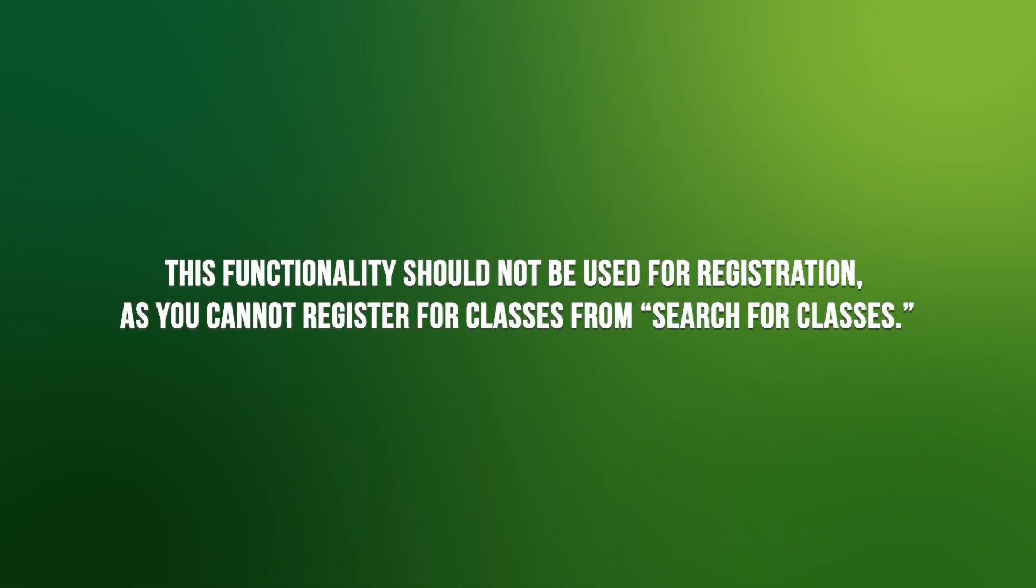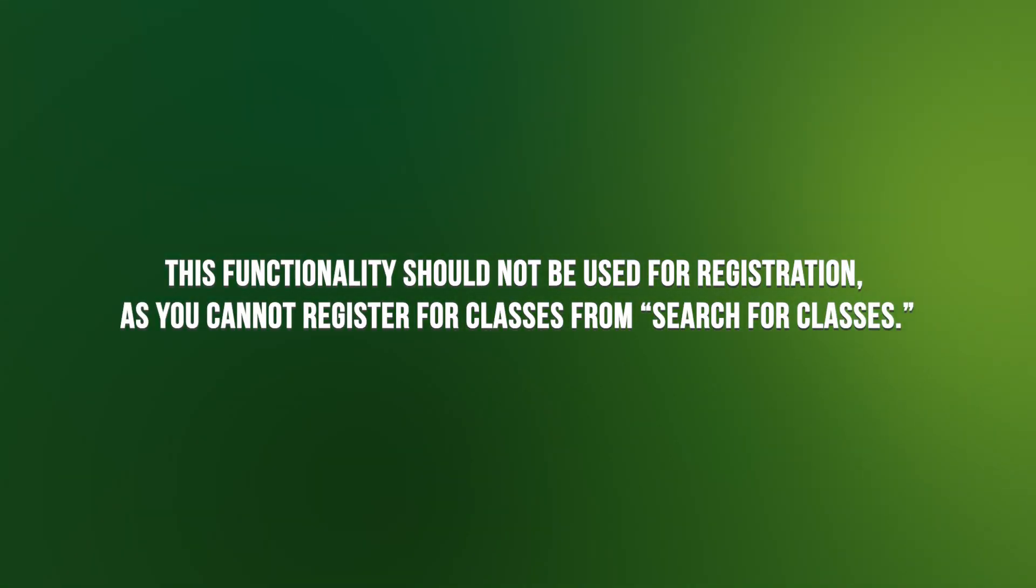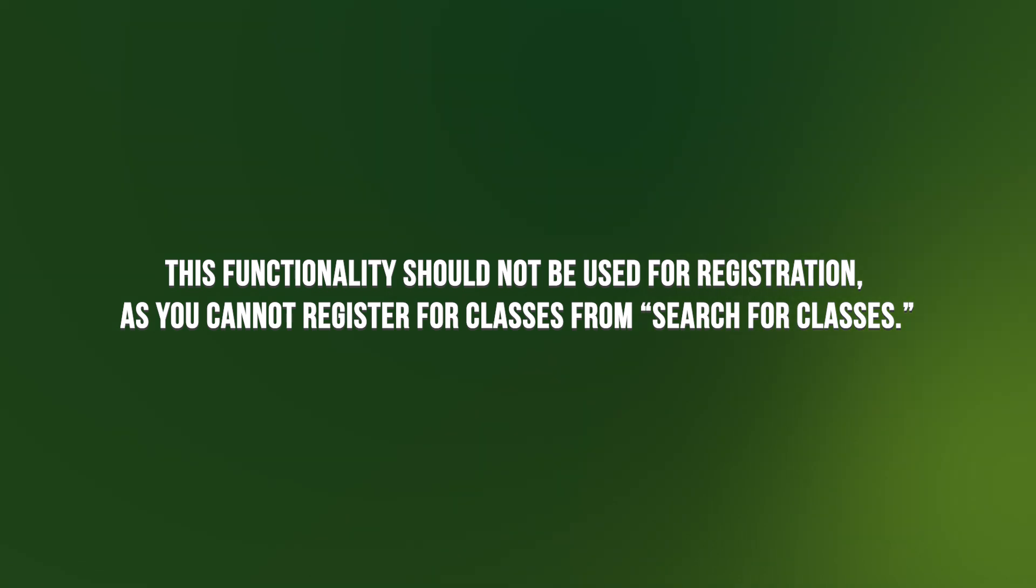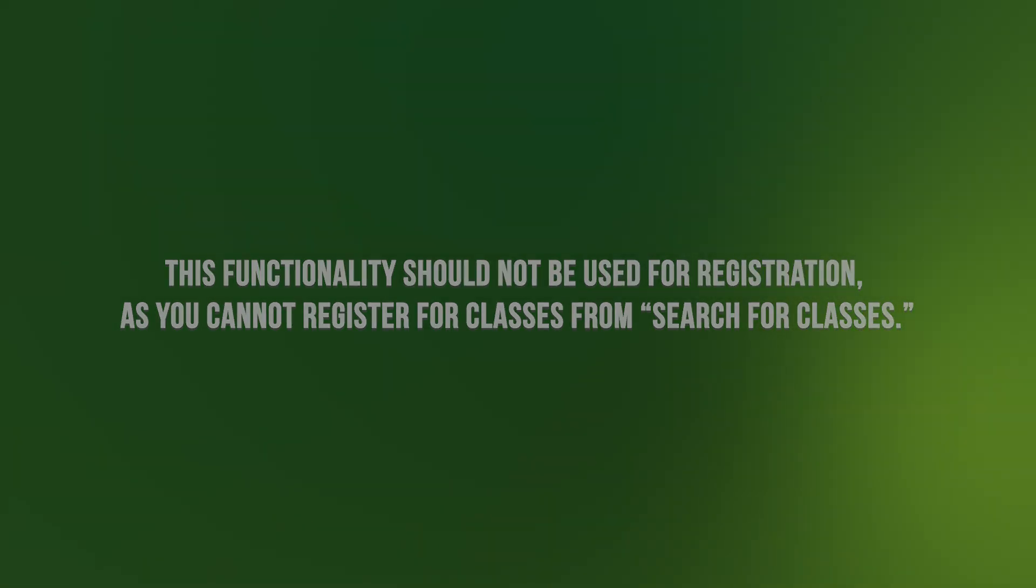This functionality should not be used for registration, as you cannot register for classes from Search for Classes.